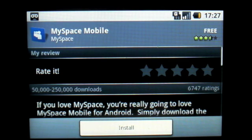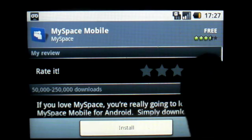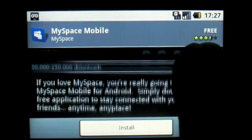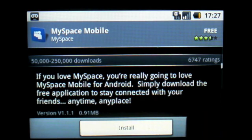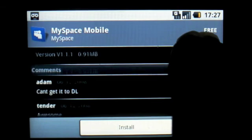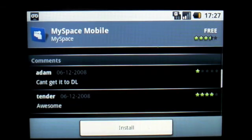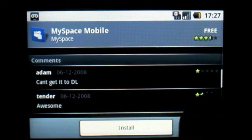It's asking me if I want to install the app, and as you can see there's a short description along with comments and ratings for the app.